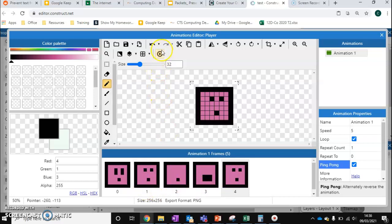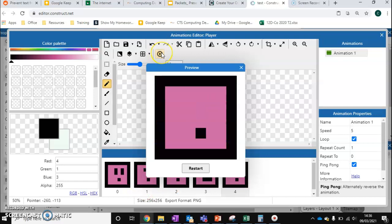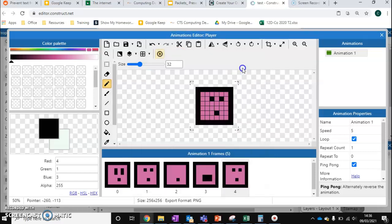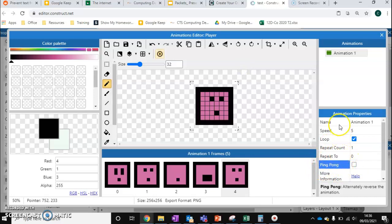So if we put ping pong on and we play this. You'll see that it works a little bit strange to what we've had it before. So because I've set mine up normally, we'll do that. But there are some benefits to using this design.